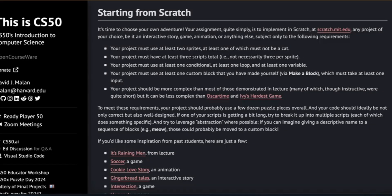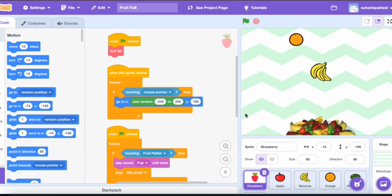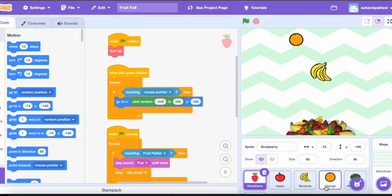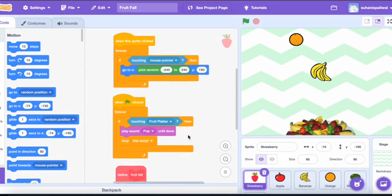The first condition was that there should be at least two sprites. In my project there are six sprites: I have the fruit platter and different fruits — strawberry, apple, banana, orange, watermelon, and more. So that condition is fulfilled.